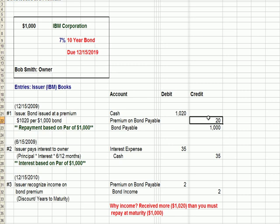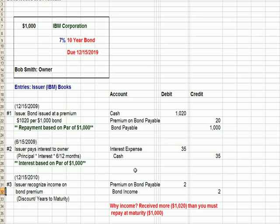That's our entry when we issue the bond. Interest payments act the same way. We pay interest to the owner, which is principal times interest times six months. Typically corporate bonds pay semi-annually, every six months. So we have an interest expense debit and cash credit.